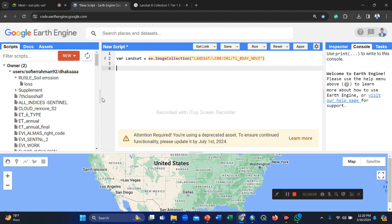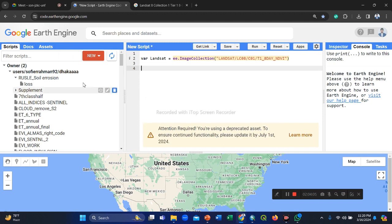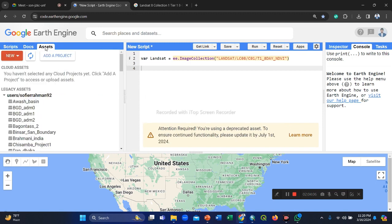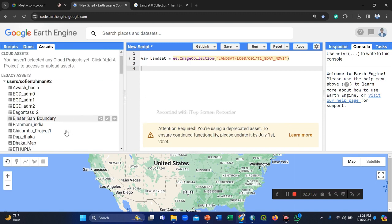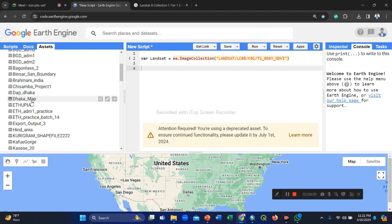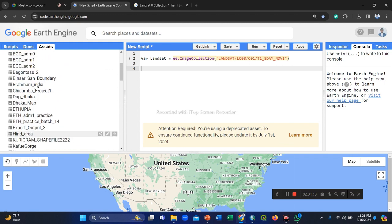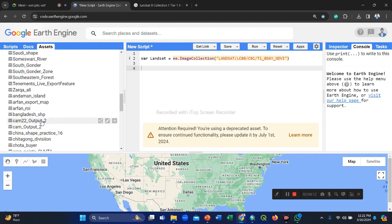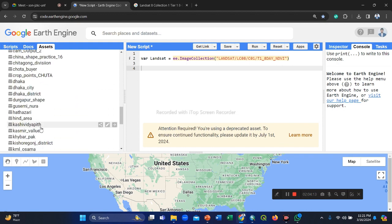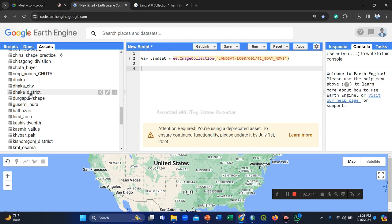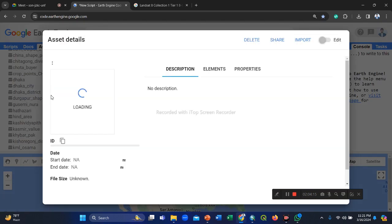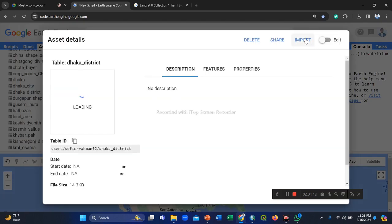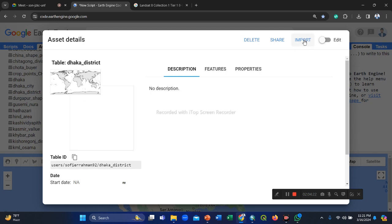First of all, we select our study area from our asset. Suppose we randomly select our Dhaka city shapefile. Suppose we randomly select our Dhaka city or Dhaka district shapefile. No problem, any shapefile you can use for practice. So this is our Dhaka district shapefile.